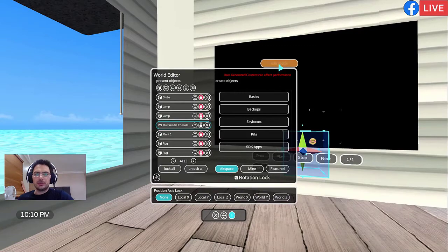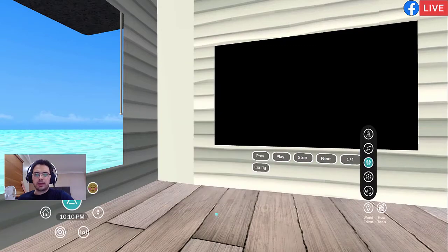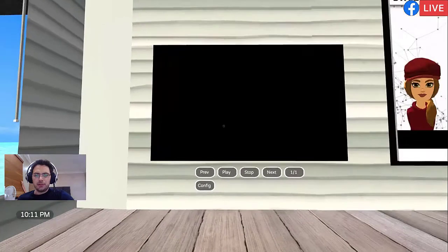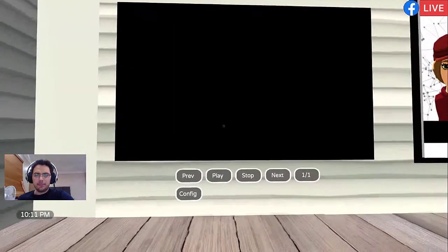Once you're finished, untick Edit Mode, X, and you're ready to play.